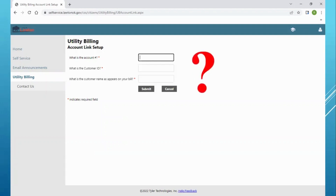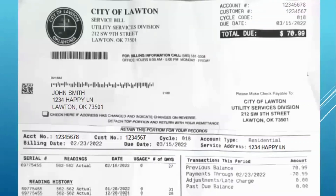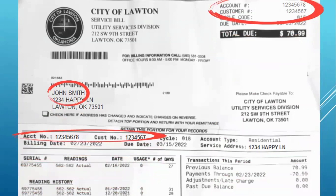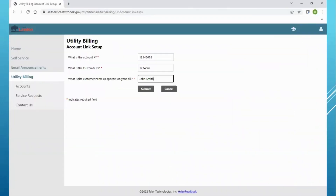Where can you find that information? On any utility bill that you've received from the City of Lawton. You will see your name, as well as your account number and customer ID number.